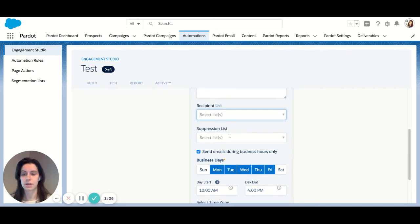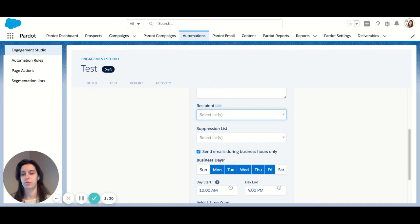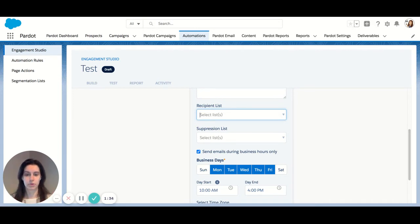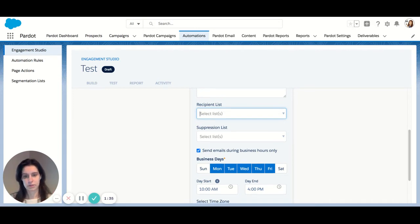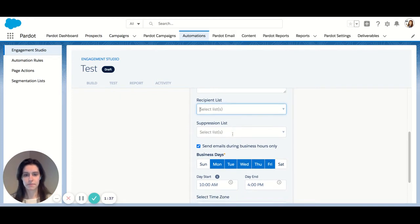And just on the opposite, you can add suppression lists. So this will keep anyone from entering into your program. If they're in the suppression list, it will automatically repel them from the program. So same thing, you can have multiple here as well.